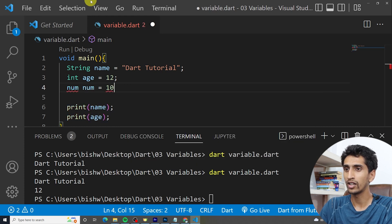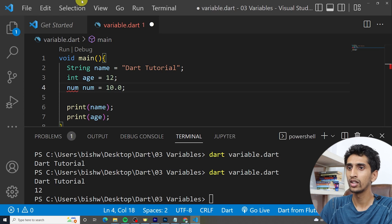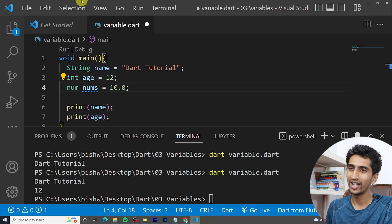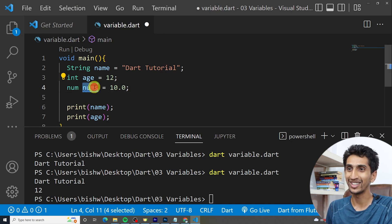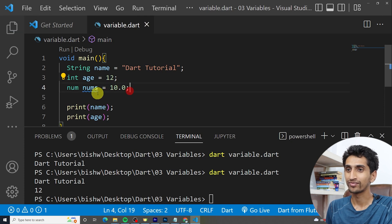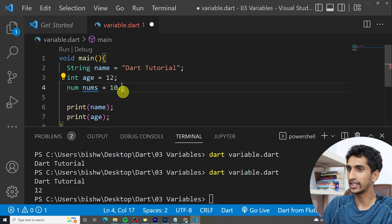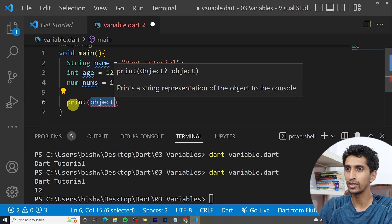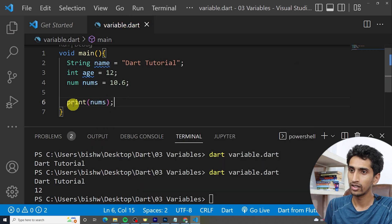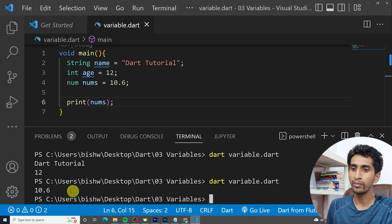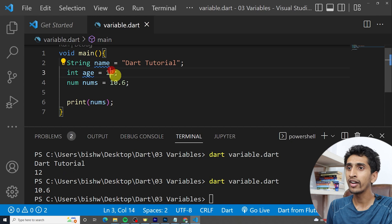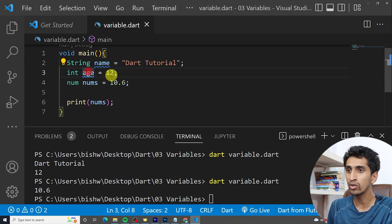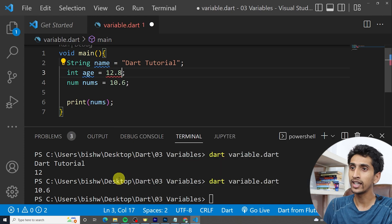For example: 'num norm = 10.0'. Variable names cannot be keywords. If I write 10.6 and print the value of 'norm', let's run the program — you can see 10.6 is printed.